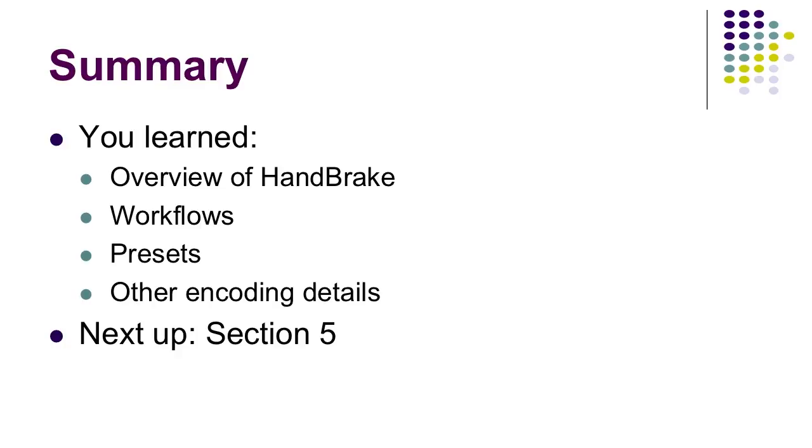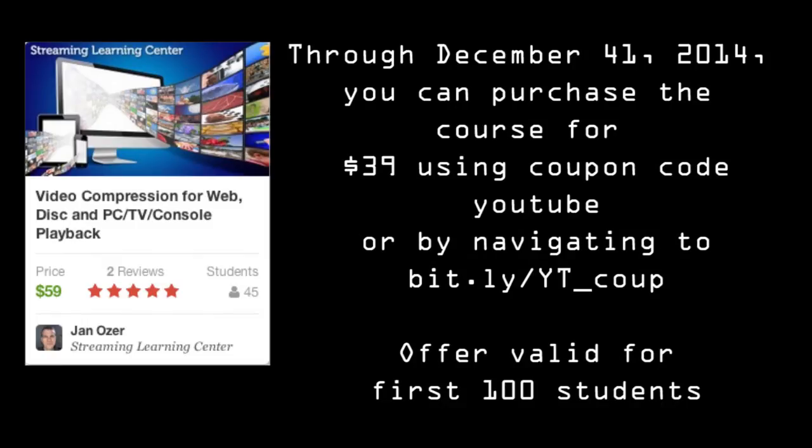So that's it. This is HandBrake. You learned what it is, where to get it, and why you want to get it. You learned how to use it from both a workflow and a preset perspective. And you learned how to perform aspect ratio adjustments and deinterlacing. Next up is section five.